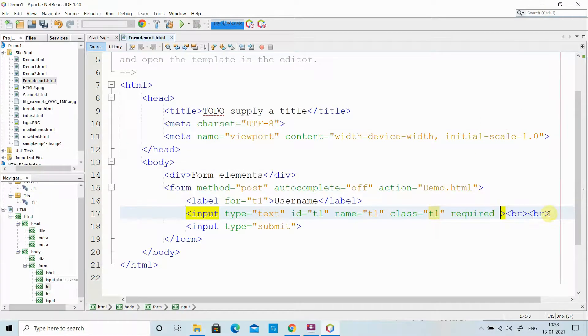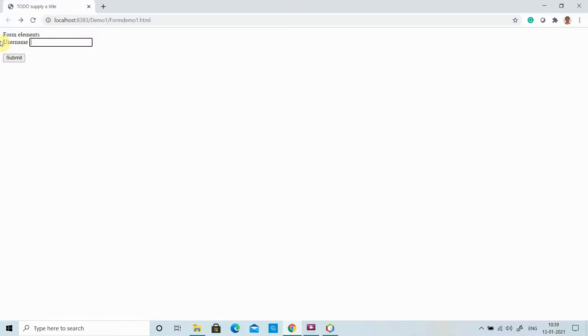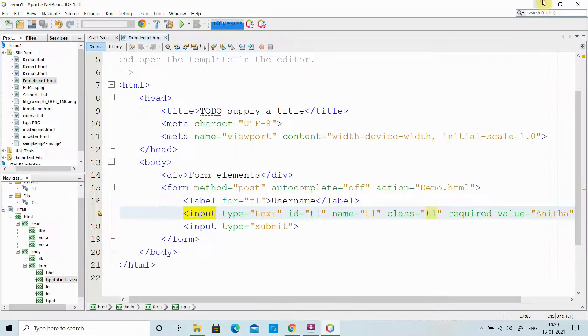I have another attribute called 'value'. Sometimes I want some default values displayed in my text box, so I give a value. When I load the page, those default values will be available. If I want to change it, I can clear it and type a new value. That is the use of the value attribute.